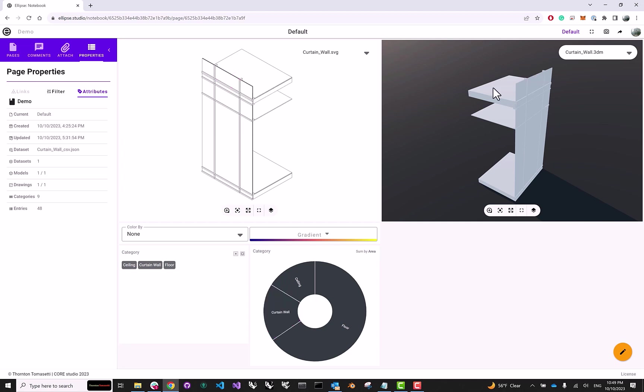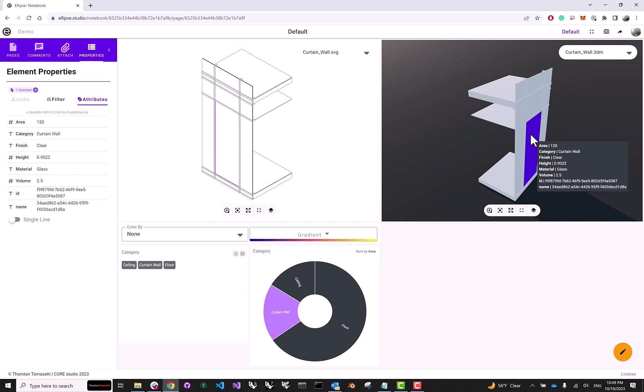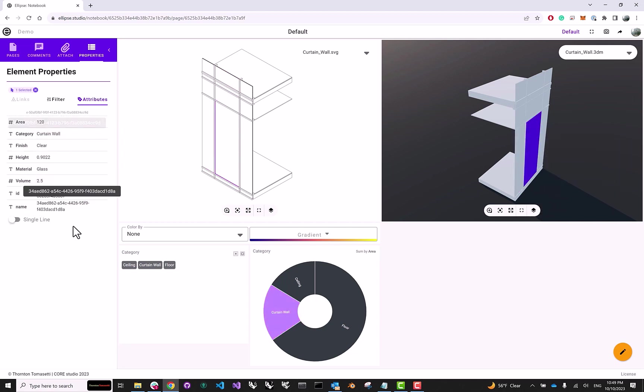If I click on a specific element, I can see all of the data associated with it. And these are the attributes that we exported from the CAD software, where we put together our assets. And this is what Ellipse is really about, interconnecting your 3D geometry, your drawings, and your data in a way that can quickly give you insights about your project.